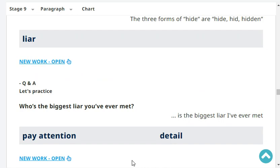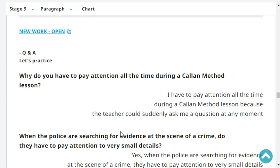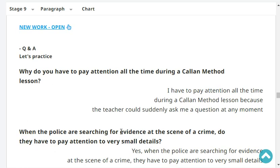The three forms of hide are: hide, hid, hidden. Who's the biggest liar you've ever met? One of my friends is the biggest liar I've ever met.